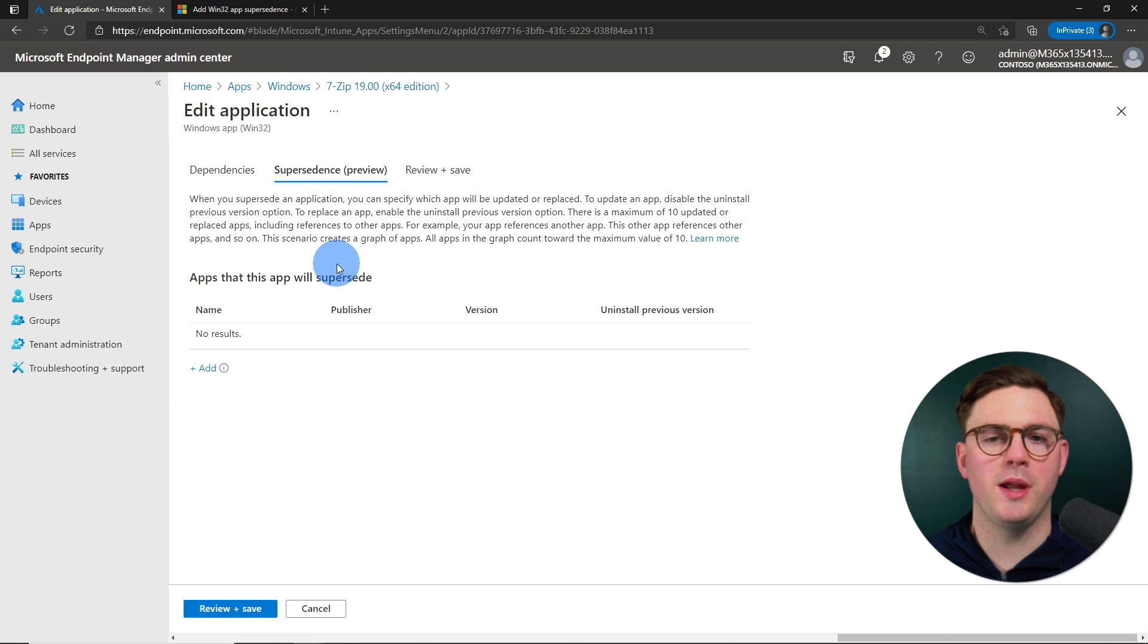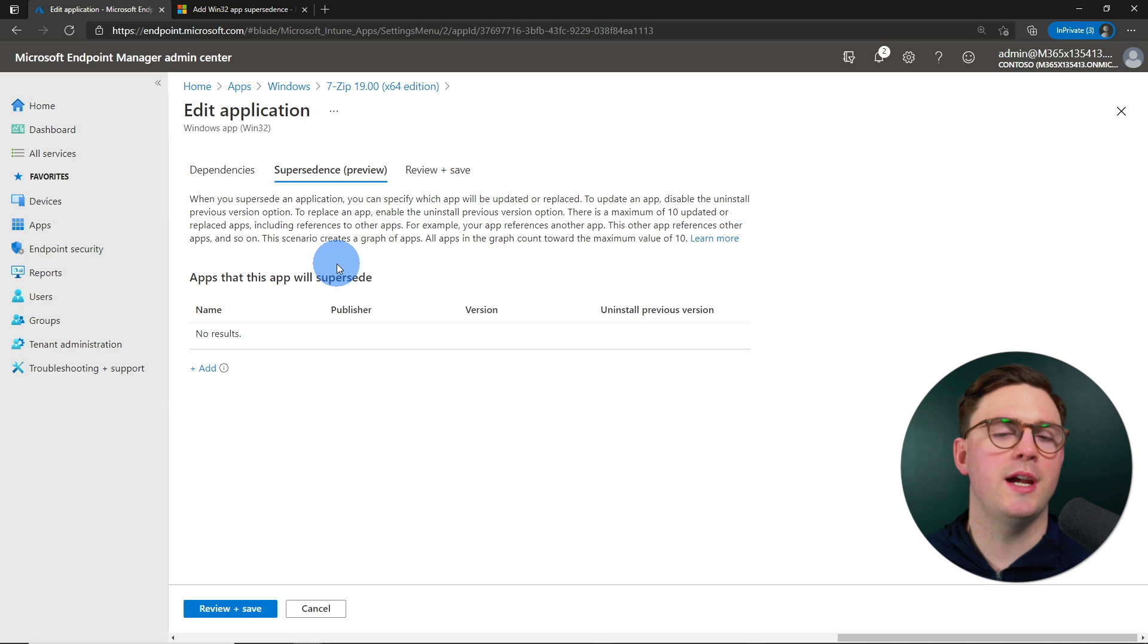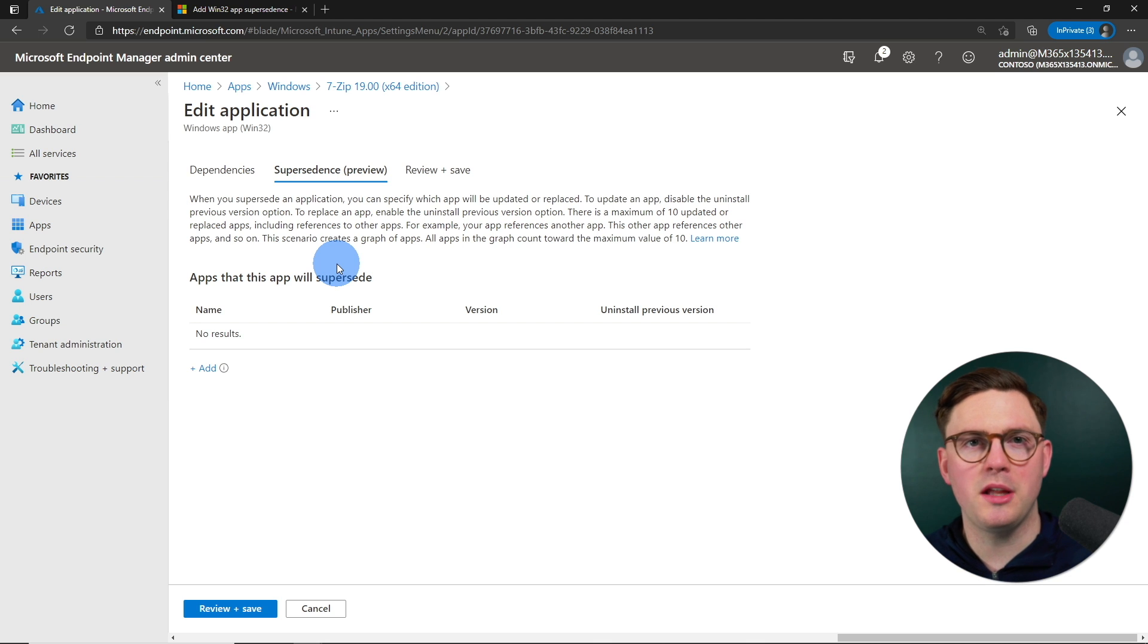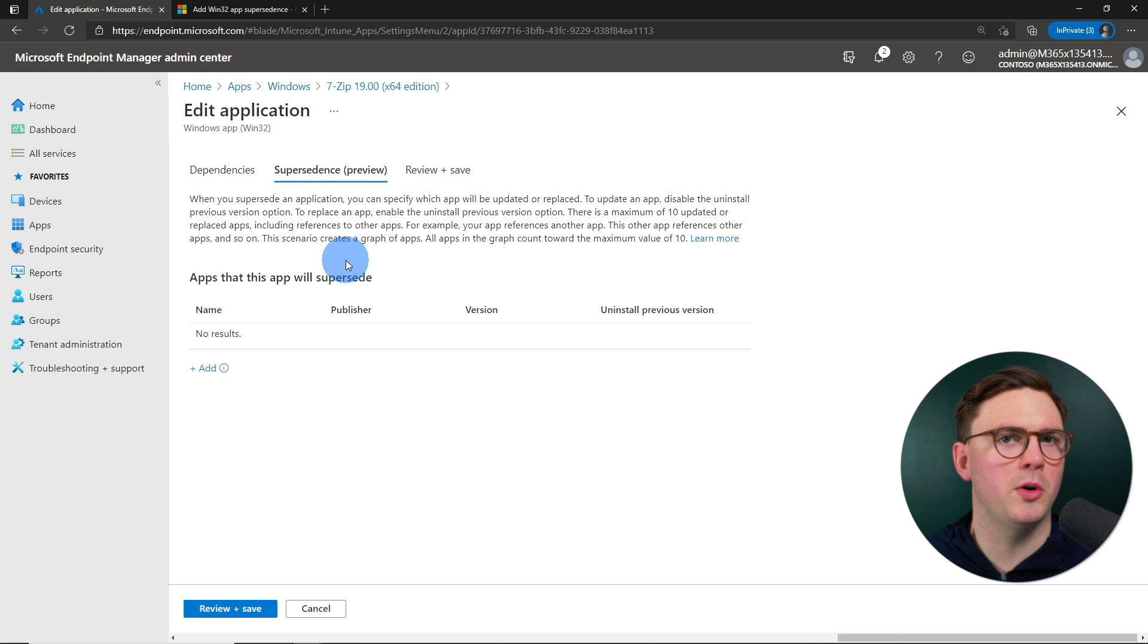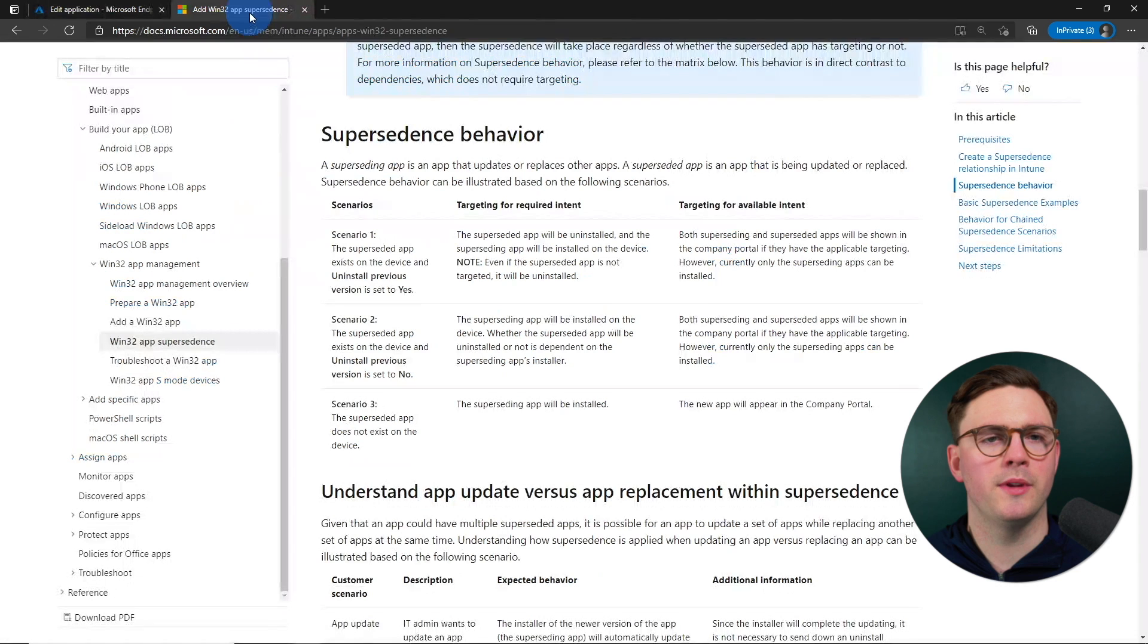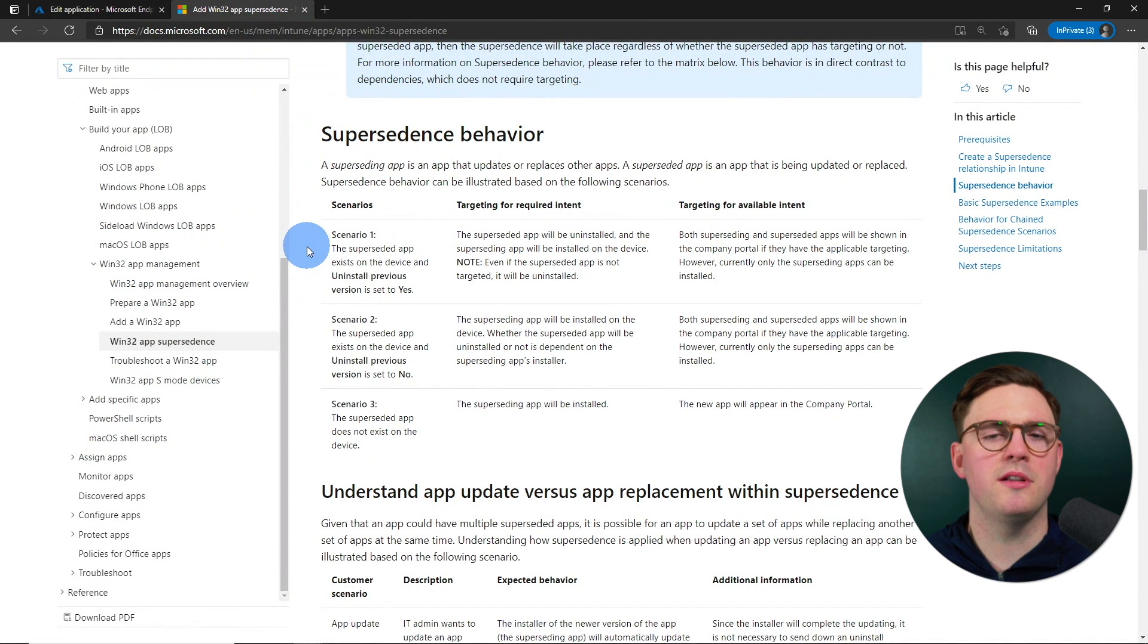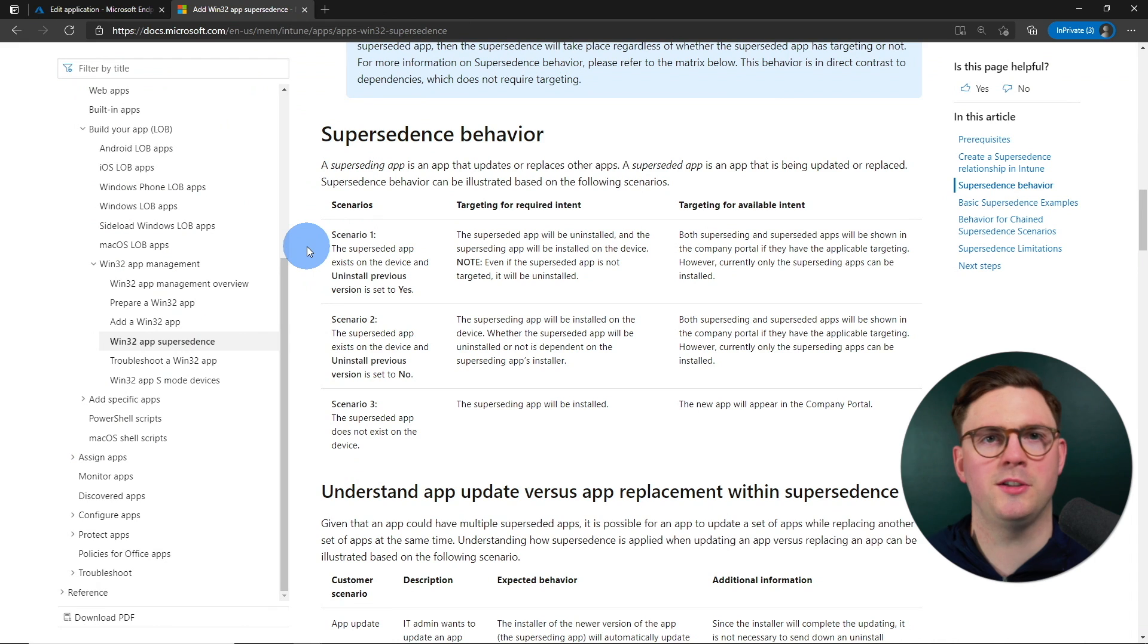And now you can see a fantastic paragraph talking all around supersedence. So for example, here we can select which app is going to be updated or replaced, whether or not we want to uninstall the previous version or application. But then we have this learn more. And that brings you to this fantastic documentation.